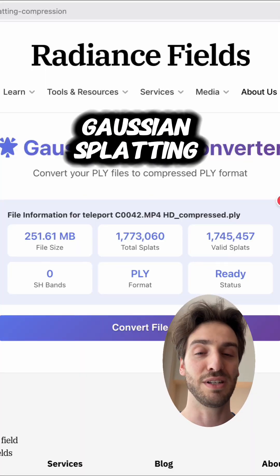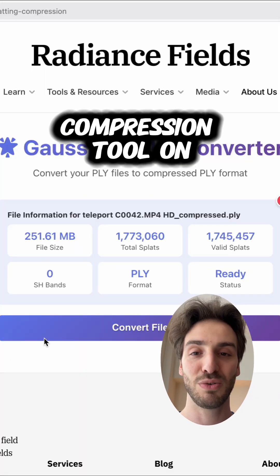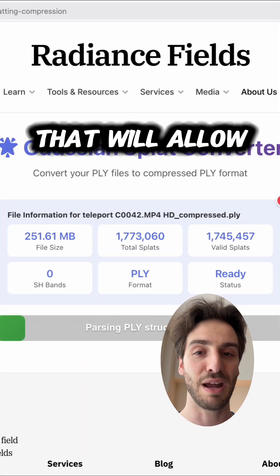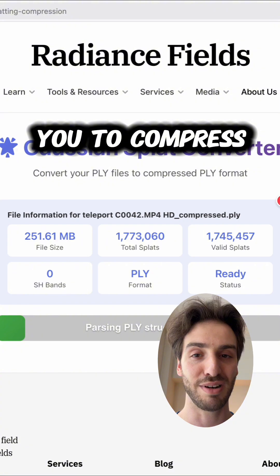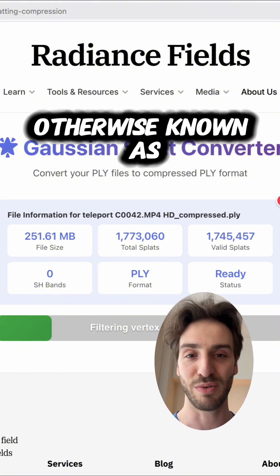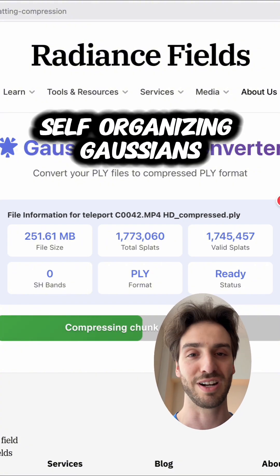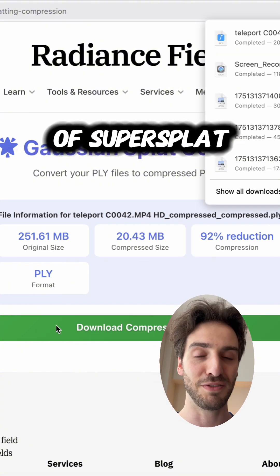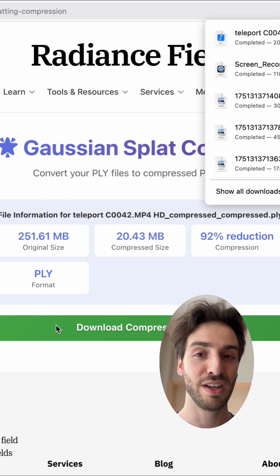A Gaussian splatting compression tool has been added to the speaker's website, allowing you to compress normal PLY files to SOGs — otherwise known as self-organizing Gaussians — built on top of SuperSplat.